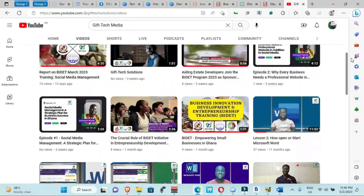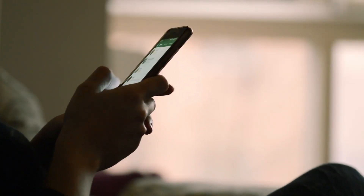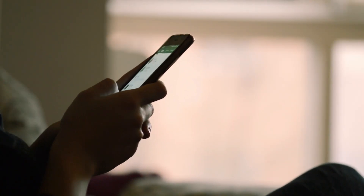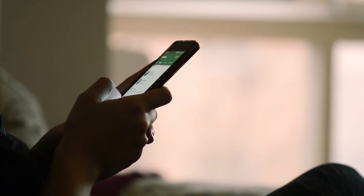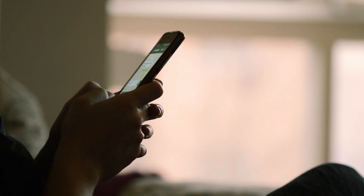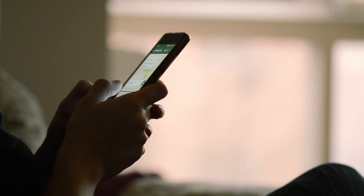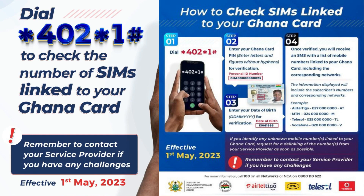Welcome to the Gift Tech Media Podcast. In today's episode, we'll be discussing a very important topic that affects mobile phone users in Ghana. Do you know how many SIM cards are linked to your Ghana card? If not, you could be at risk of fraud and identity theft. But don't worry, the Ghana National Communication Authority has issued guidelines that make it easy to check the number of SIM cards linked to your Ghana card. So, how do you do it? Let's find out.